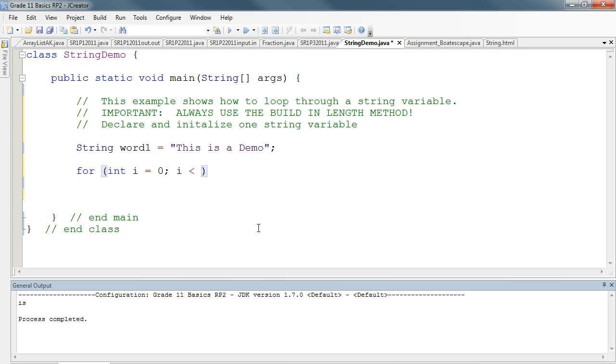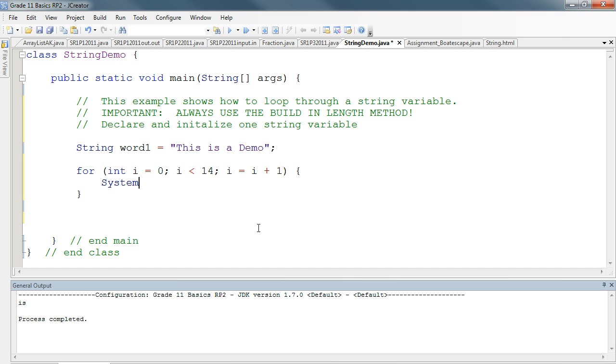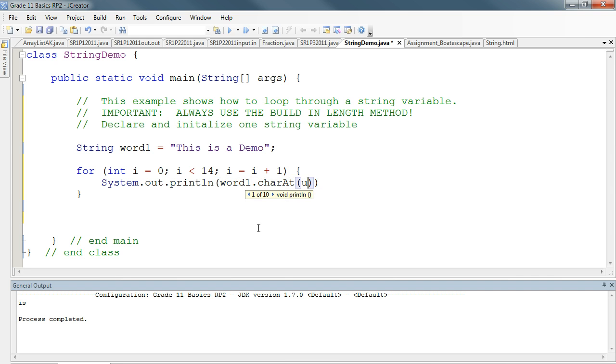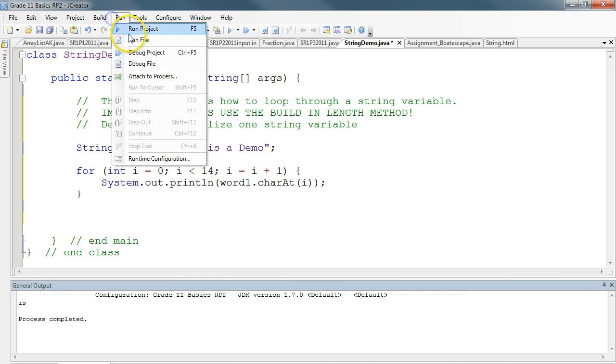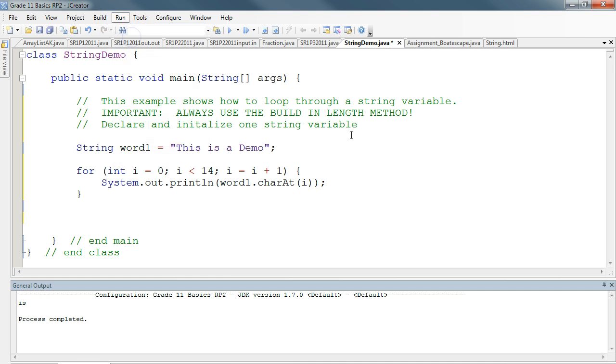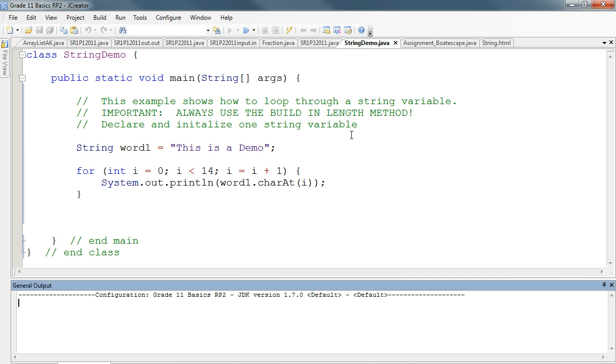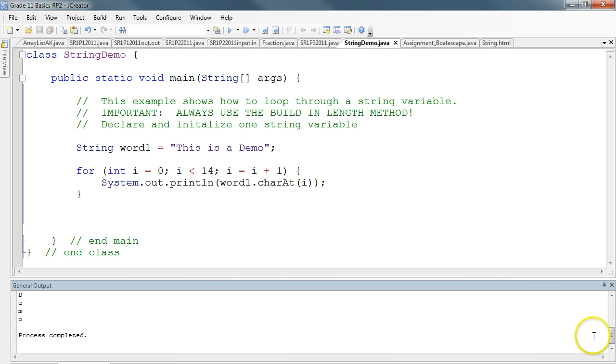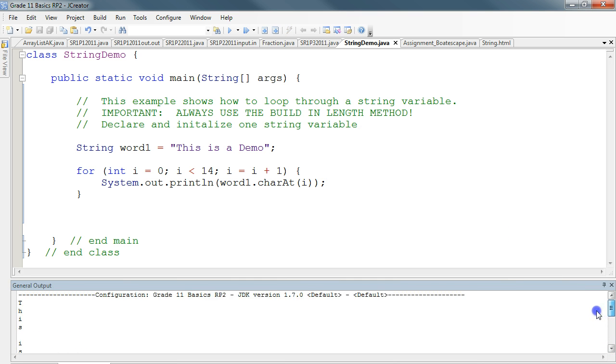Now, this would work perfectly fine. And then the last point is we increment, i is equal to i plus 1. And I might do something like system.out.println, and I could do word1.charAt i. So we're taking the character in the i-th position and printing it to the screen. So if I run this, this will print it to the screen, this is a demo, but each character on a new line.